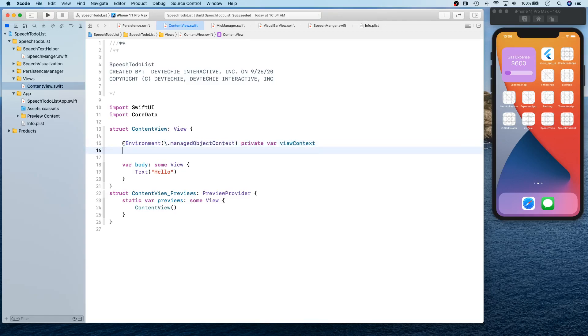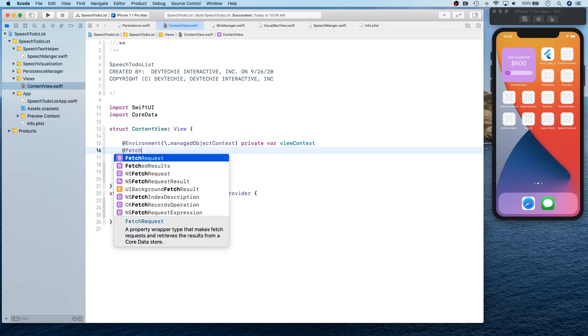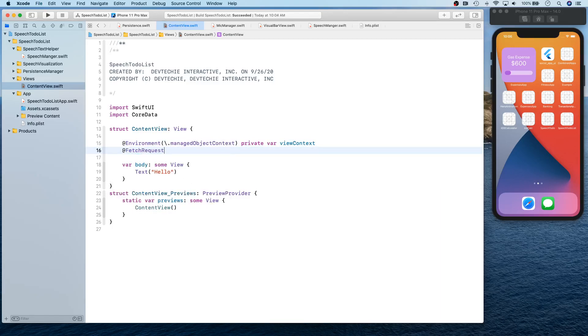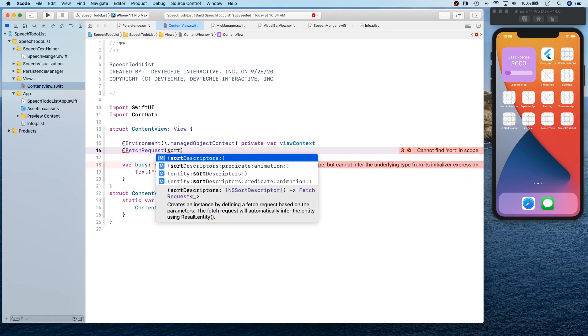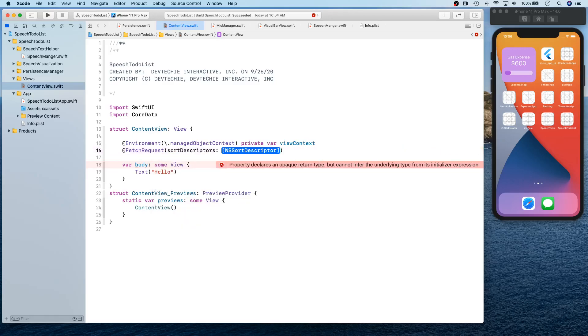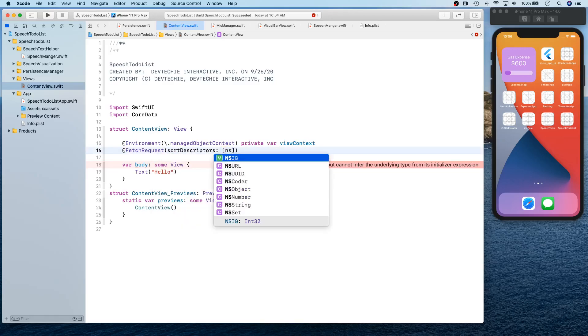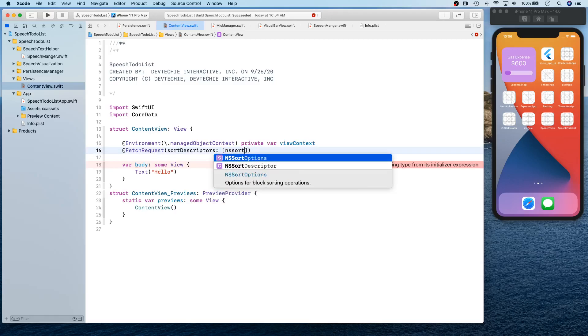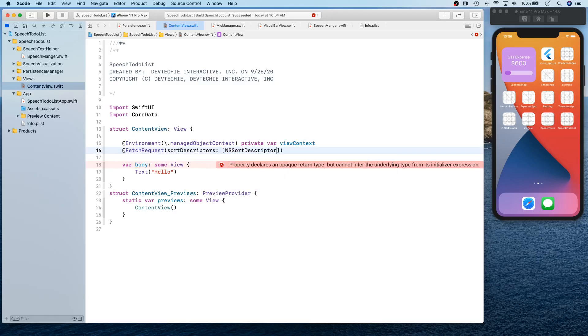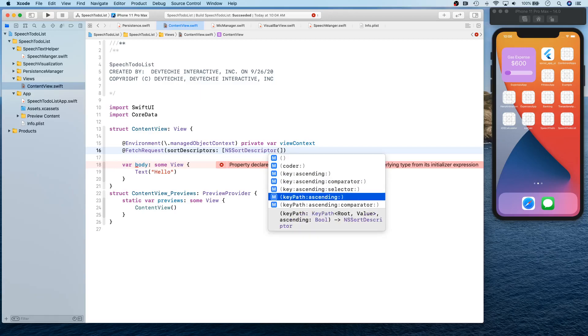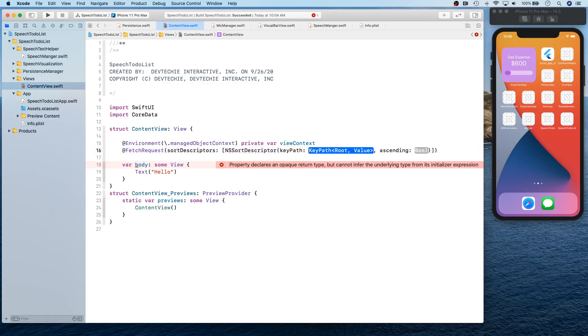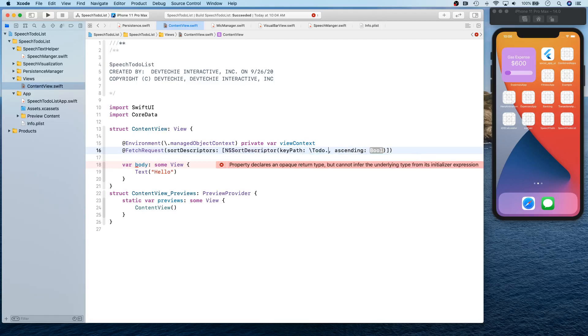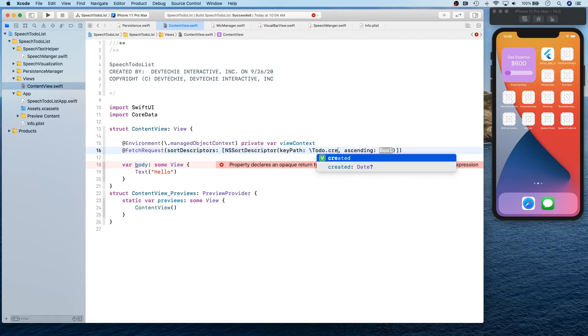There we go. And we're going to create our fetch request. This fetch request is going to have sort descriptors. The sort descriptor is basically going to let us define if we want to sort our items. We're going to create one NS sort descriptor for key path and ascending. So we're going to say the key path is going to be to-do dot created, ascending is going to be true.